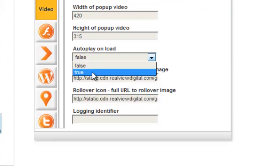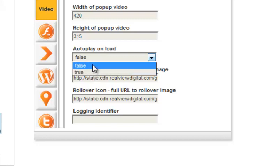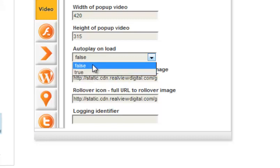If you would like the video to automatically start after selecting play, click true for autoplay on load. Selecting false will indicate to click play on the video after activation.